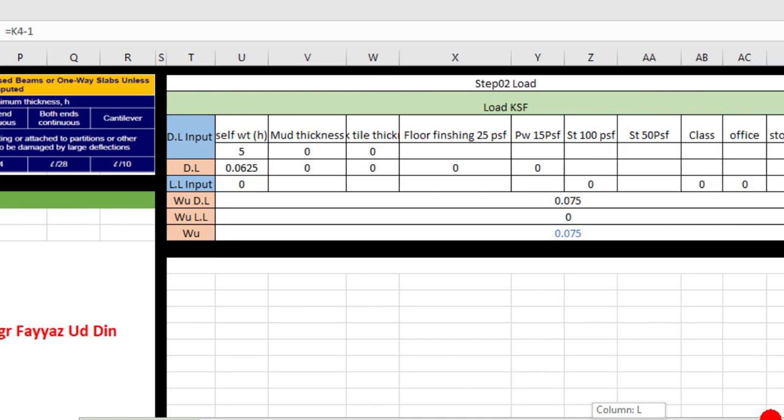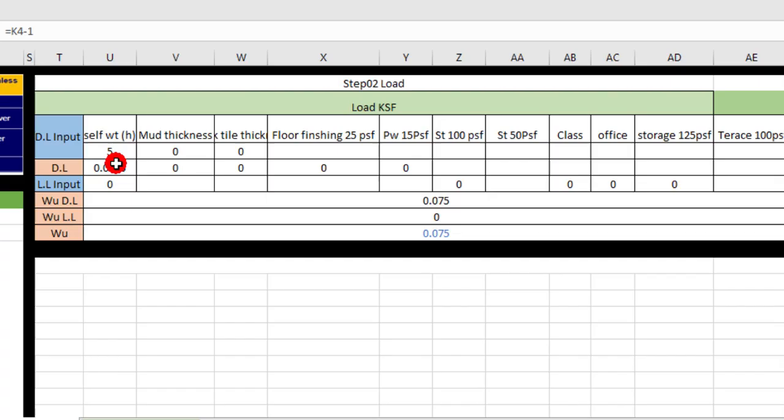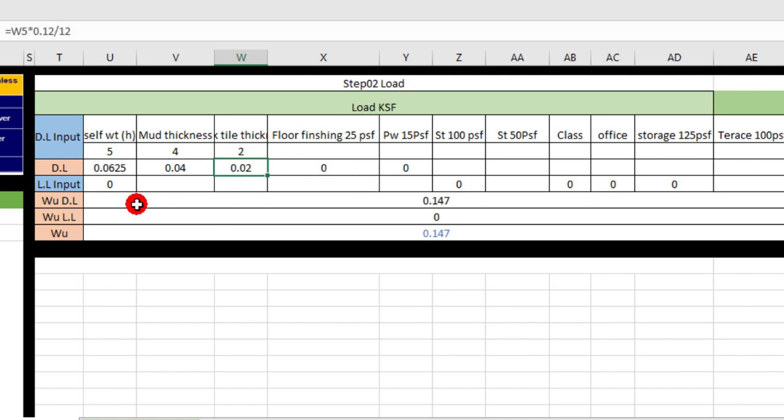In the next step, you put the load: 4 inch mud, 2 inch brick tile, and live load 40 PSF. Self-weight is calculated automatically. Now here we put the mud thickness 4 inches and the brick tile 2 inches, and here the live load you can put 0.040.